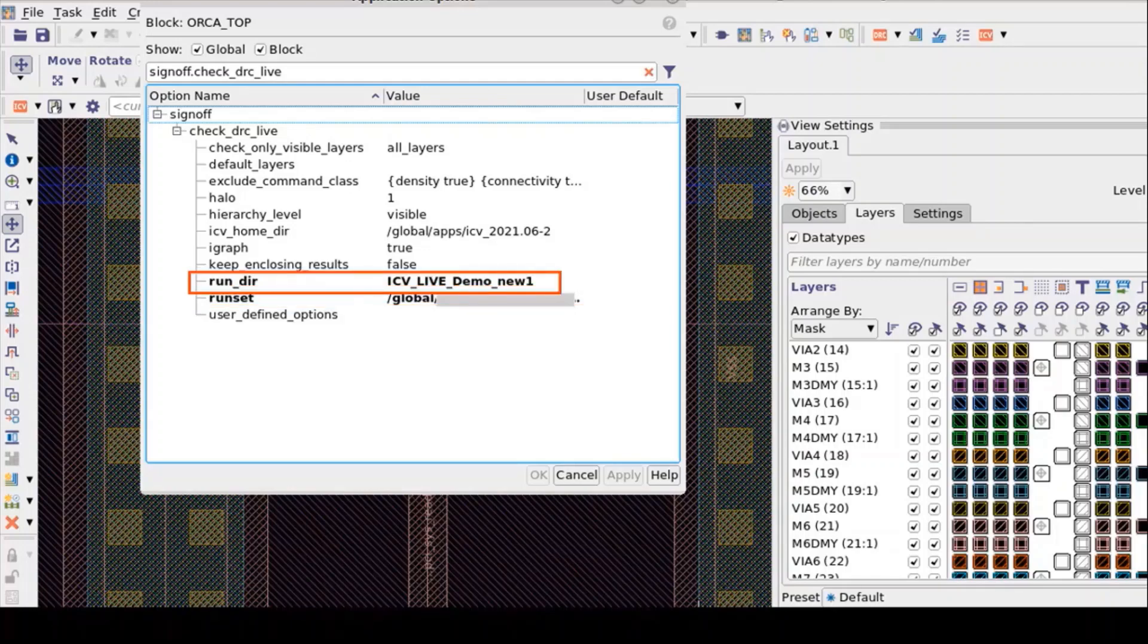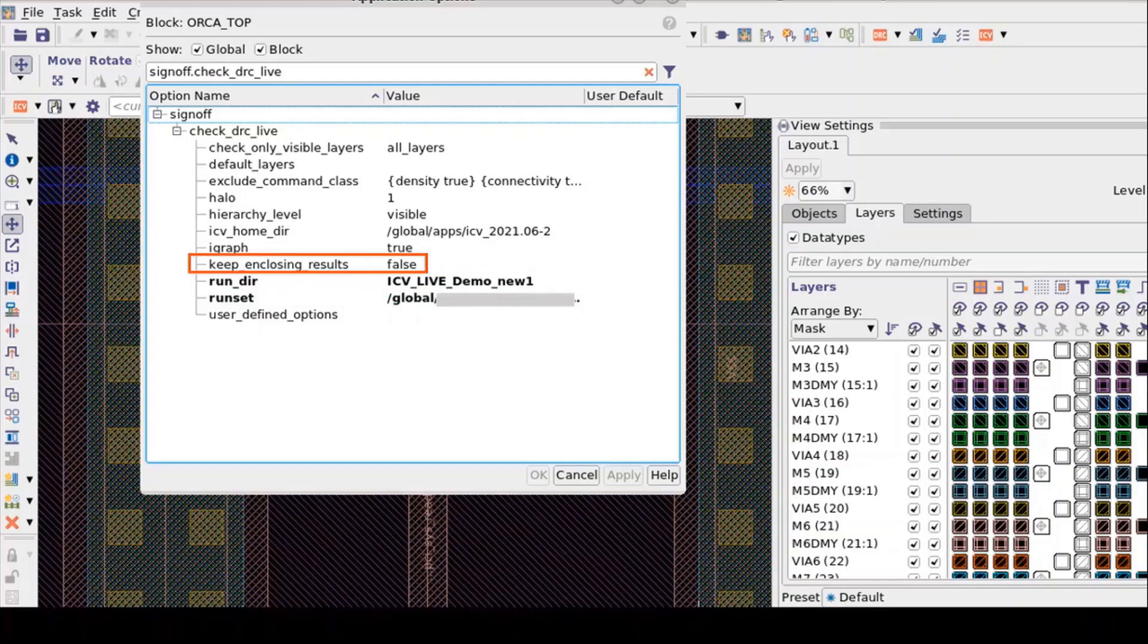Run Directory App option specifies Run Directory which contains the files generated by the interactive sign-off design rule checking. Keep Enclosing Results option specifies whether to keep DRC violations that are outside of the checking region. By default, IC Validator Live DRC tool keeps only those violations that are fully within the checking region.